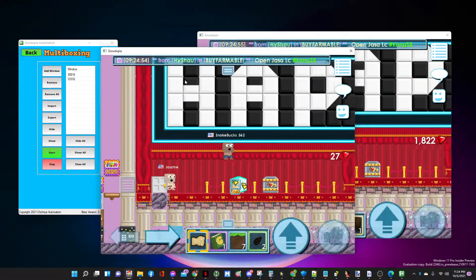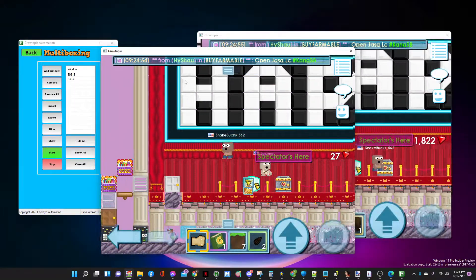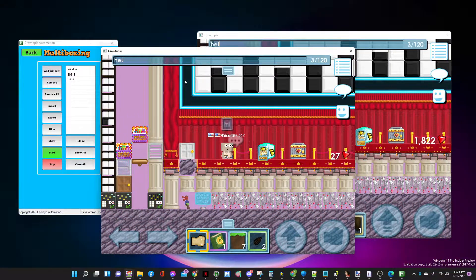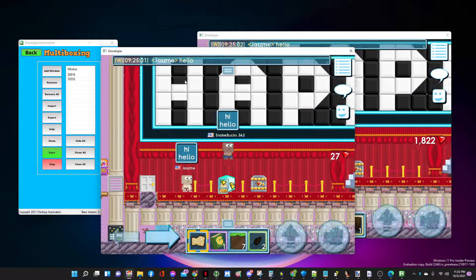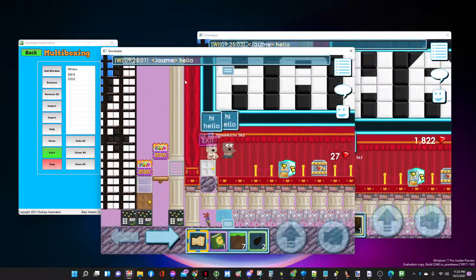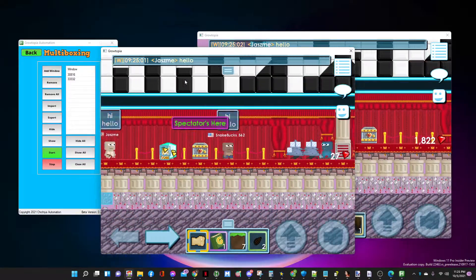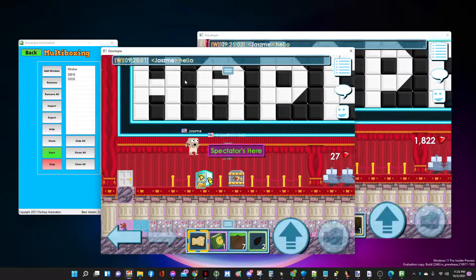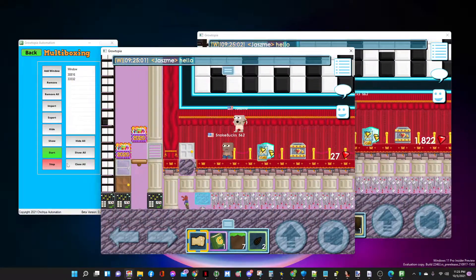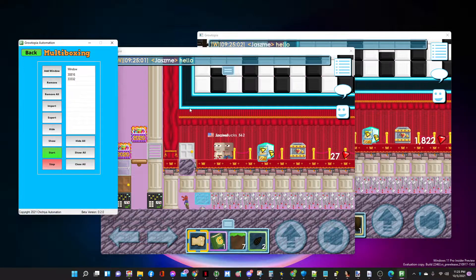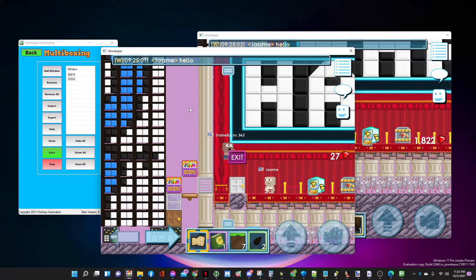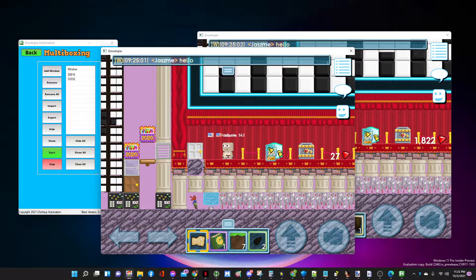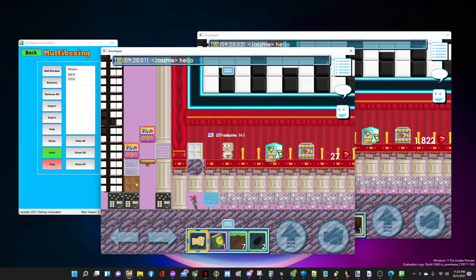You can use it for spamming and things like that. Then you press stop, and that's it basically.